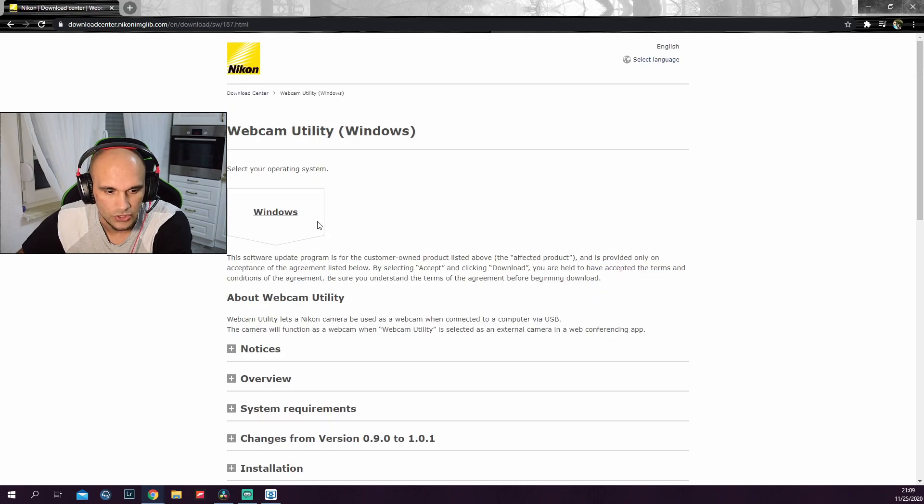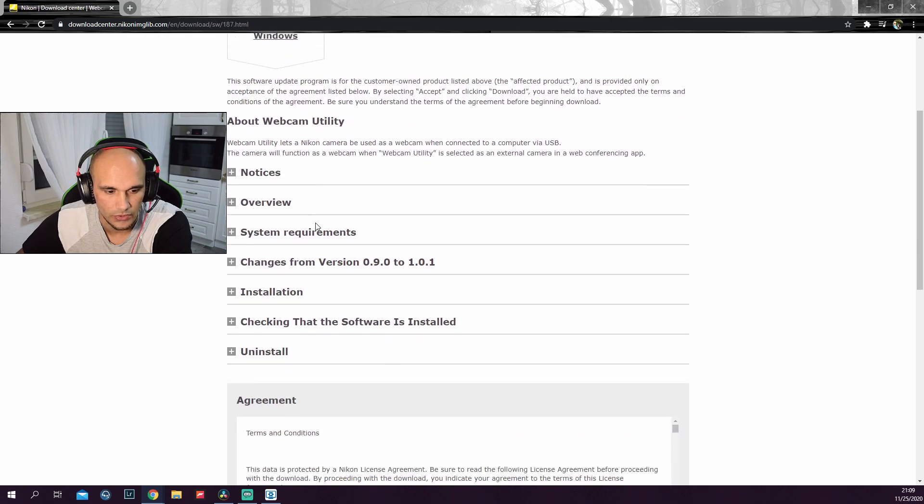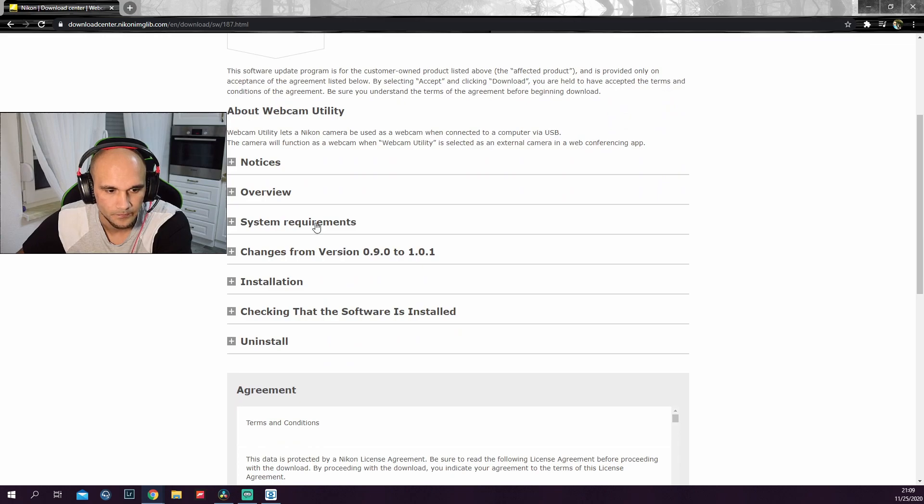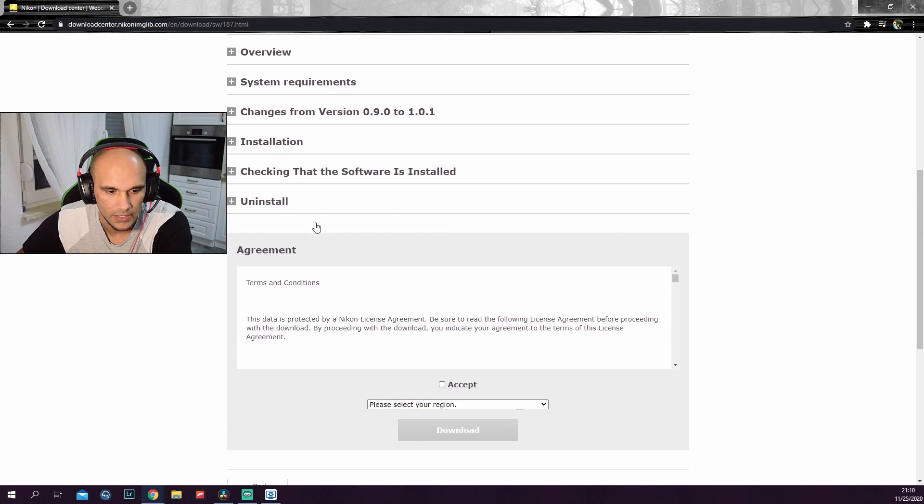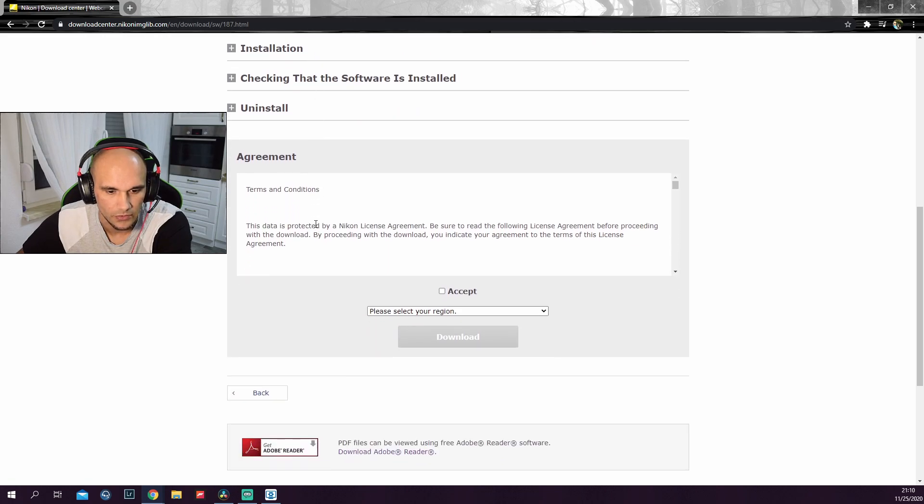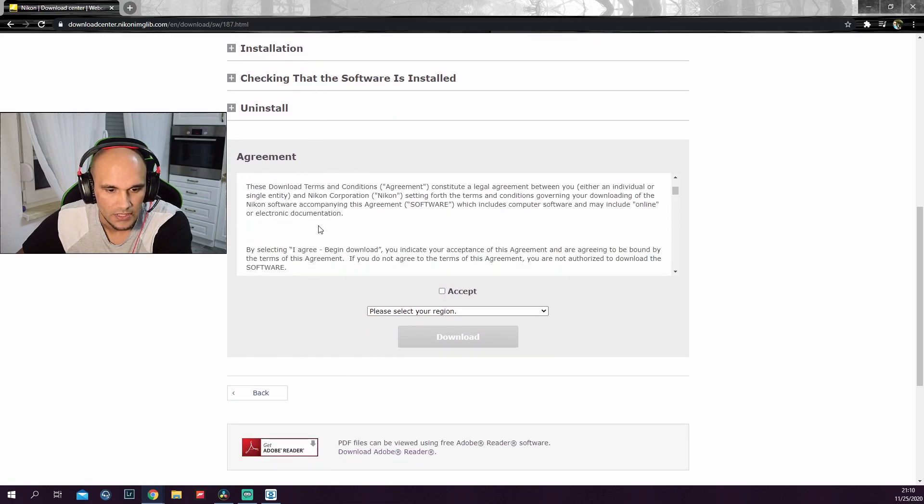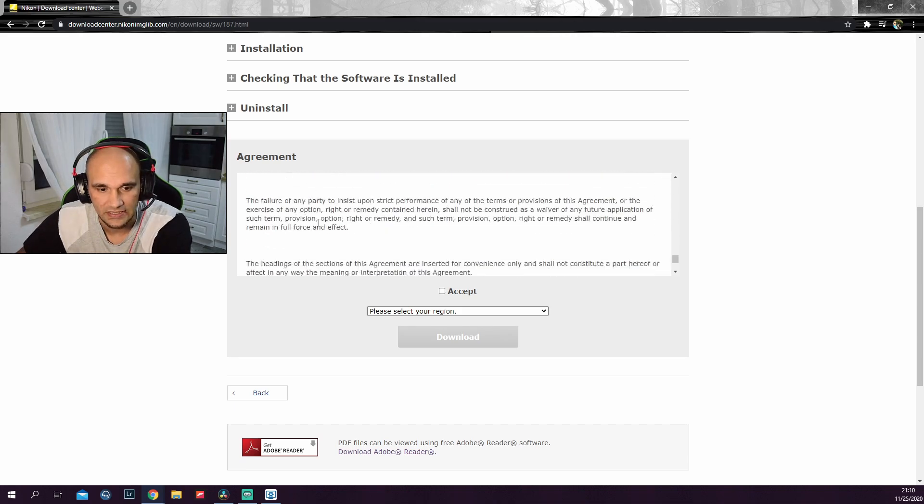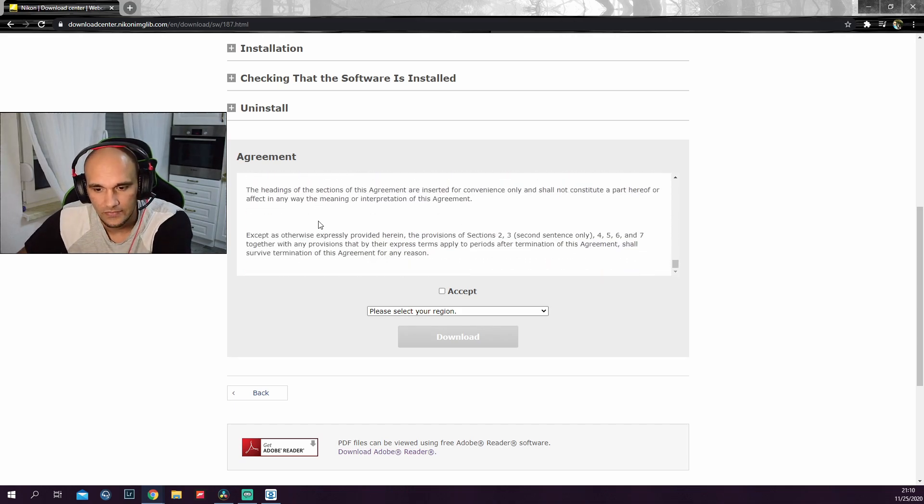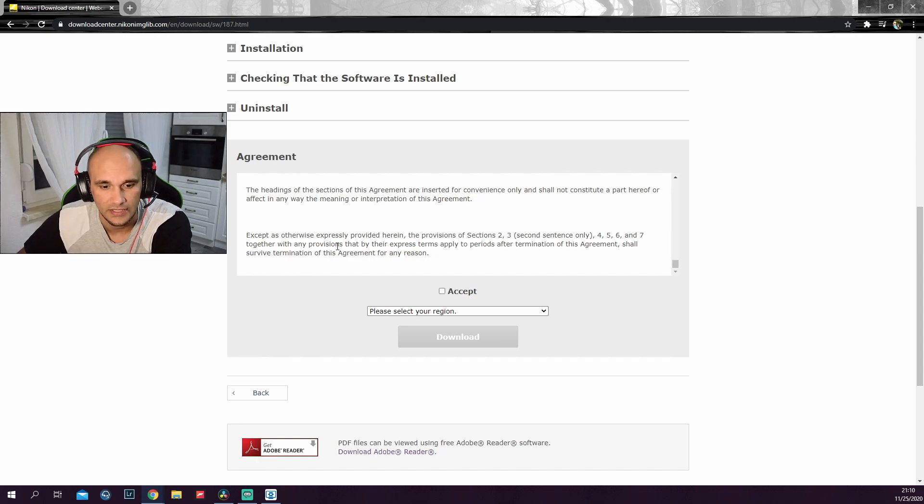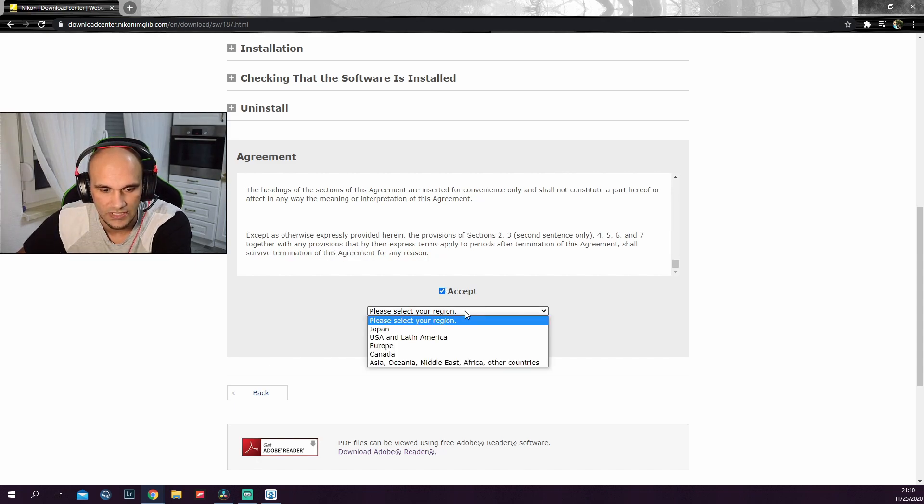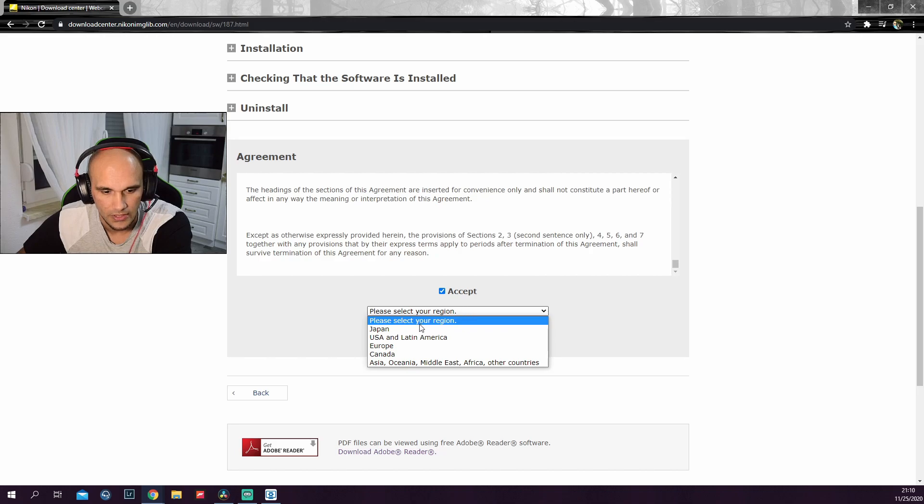Just click here, scroll down. Okay, agreement, terms and conditions. So I had a read. It basically says you are just not allowed to sell this software, but I'm sure you are not intending to sell it. So here click accept and then you need to select your region.